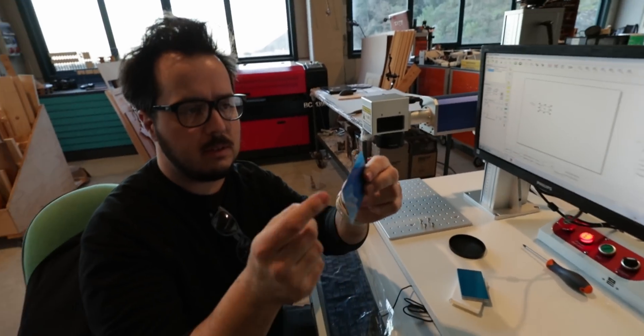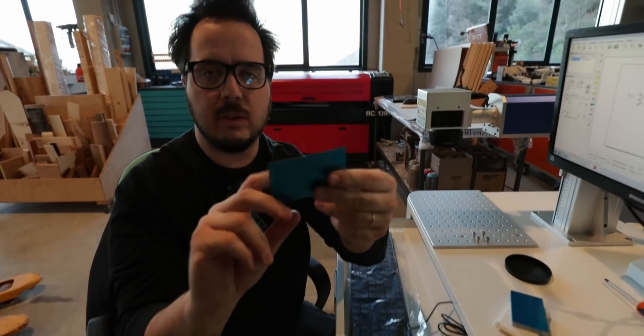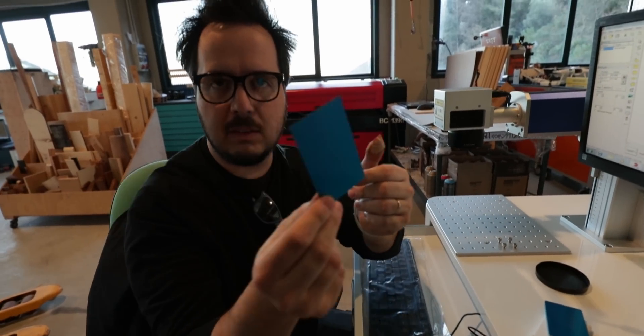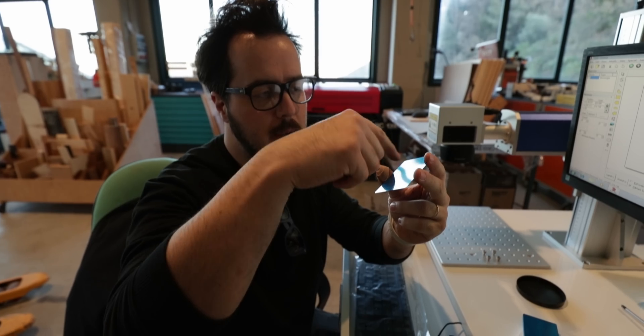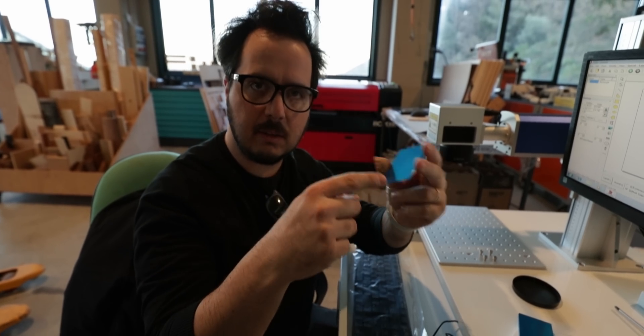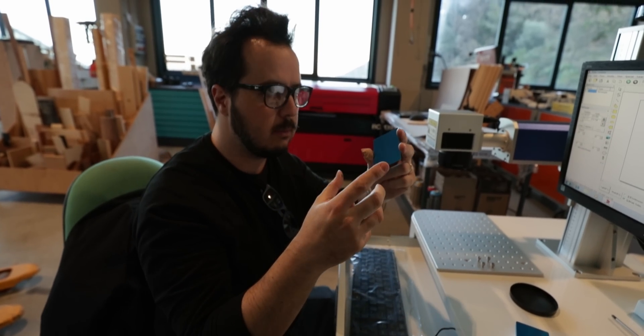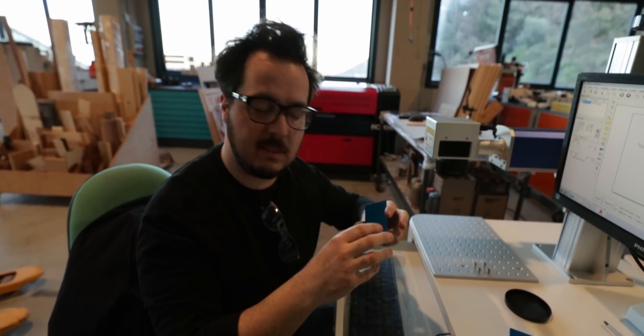These are just anodized little pieces of aluminum that you use to do the test cuts or testing.